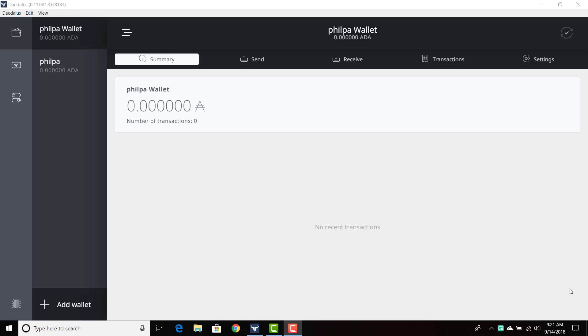Restoration occurs when either you lose your computer, you have a new computer, you need to download Daedalus on another PC or another Mac, whatever the case may be. If you need to restore your wallet, you can do so in a pretty quick and easy fashion.